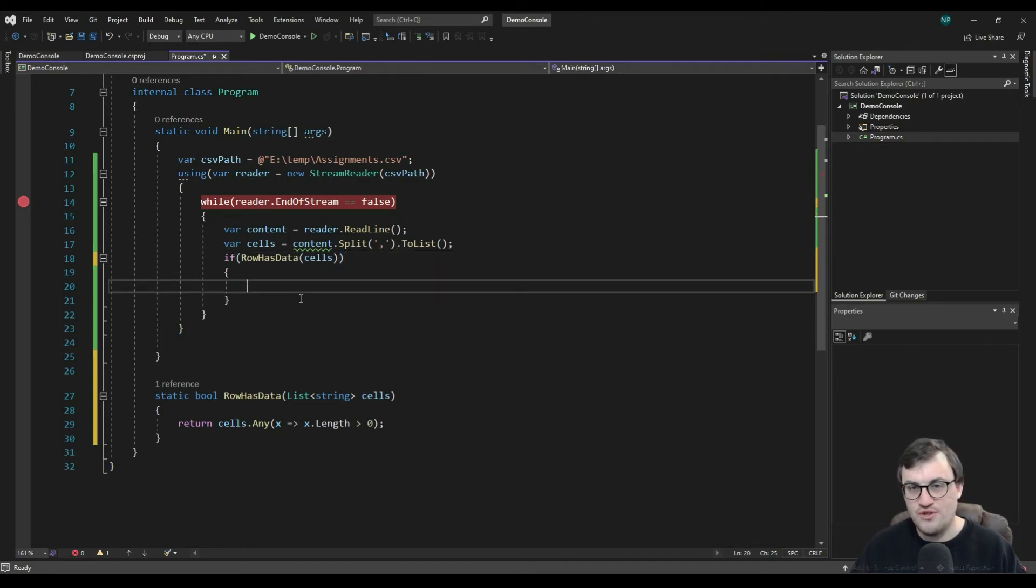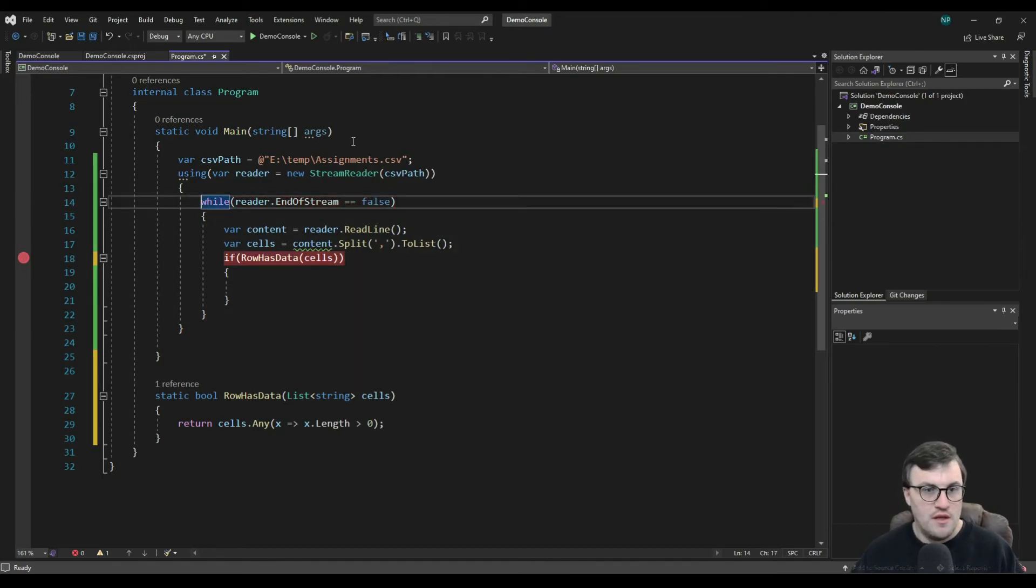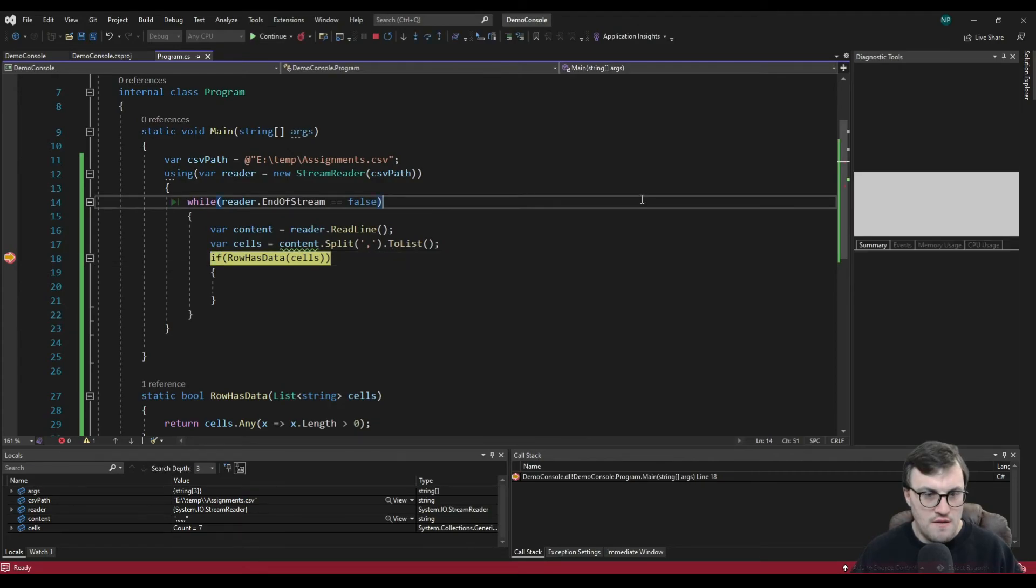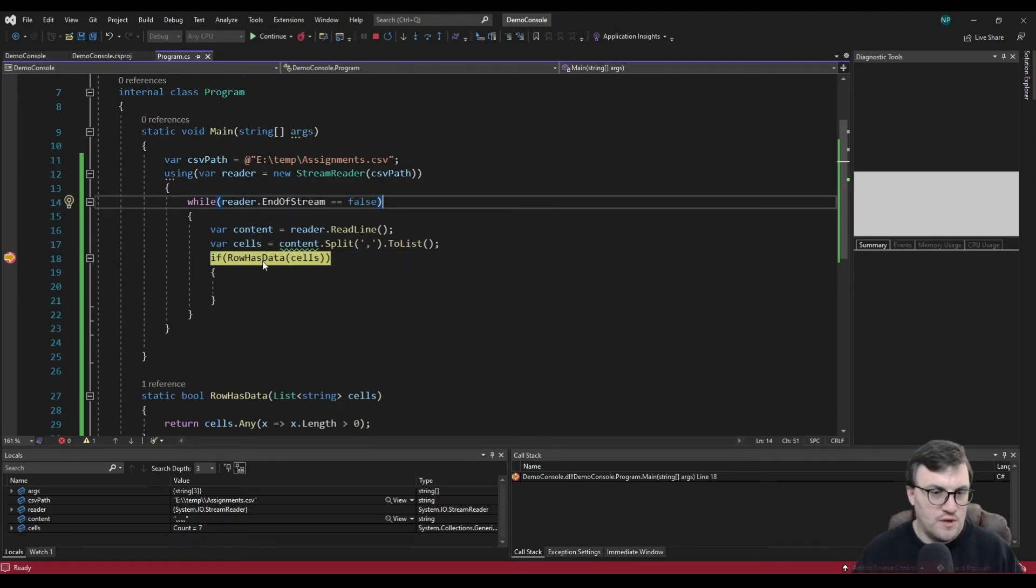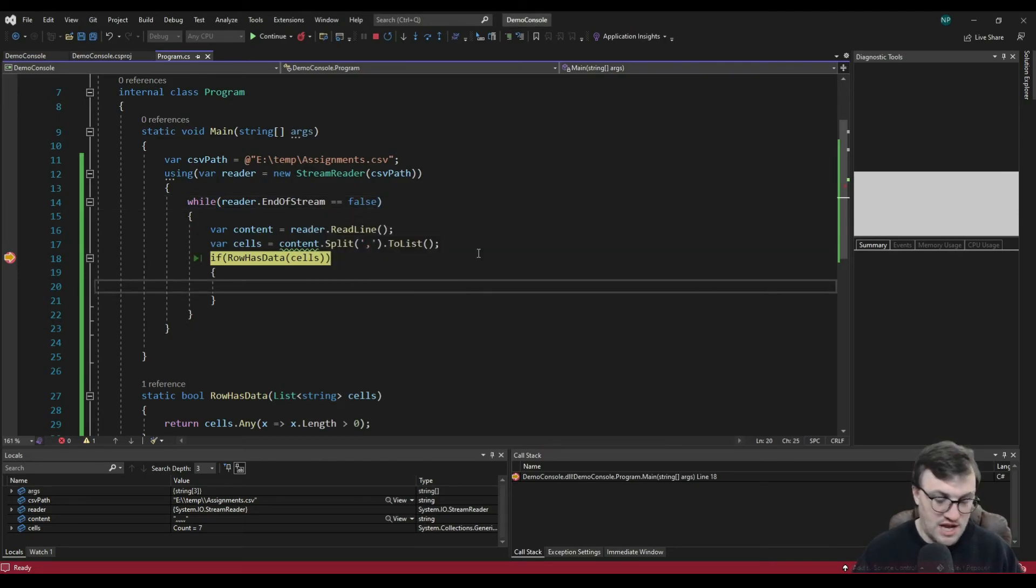So we could scrap this bit and say, instead, if row has data cells, then we can do something with that content. We only really want to do something with it if it's got data. If it's a blank cell, it doesn't really matter. A blank row, sorry. There we go. So it's got seven entries, but it's empty, which is kind of useless to us.